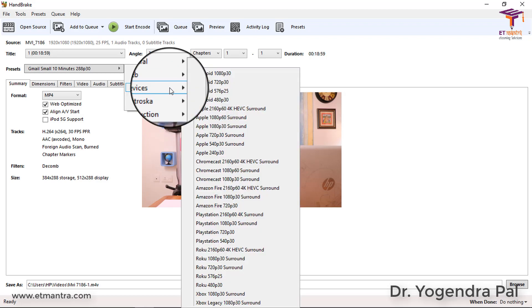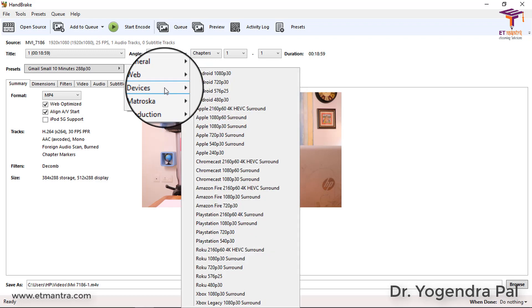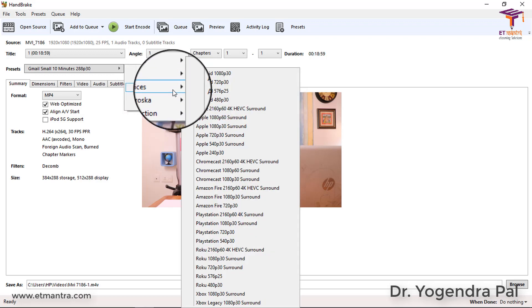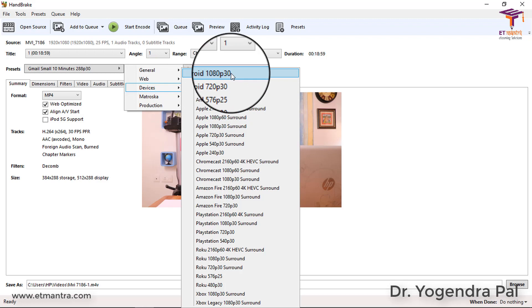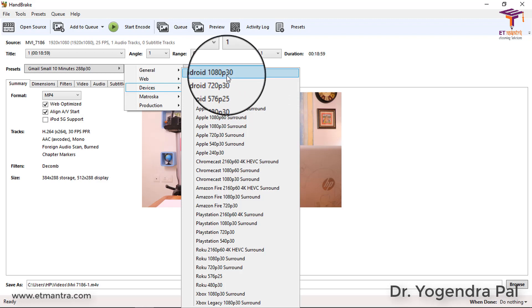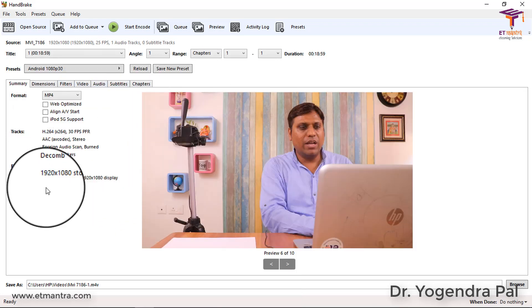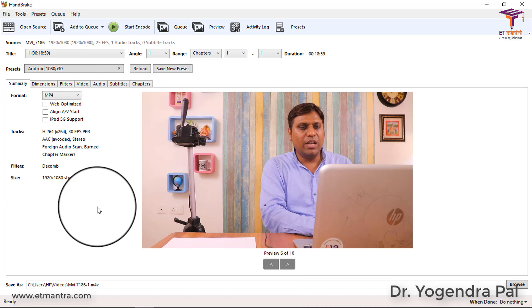For teachers, generally Web options and Device options are best. I will go to Device and select Android 1080 pixel 30fps. Nowadays most of our devices support Full HD, so I will select Full HD. The 30 represents frame per second. As I select it, you will see the settings will change automatically. You just have to select the preset and all the settings will change - you do not need to worry about it.